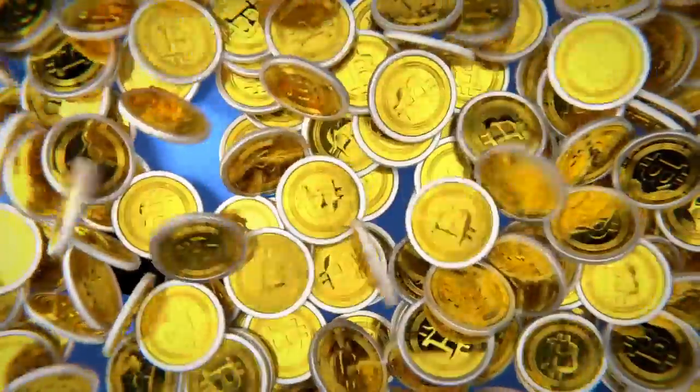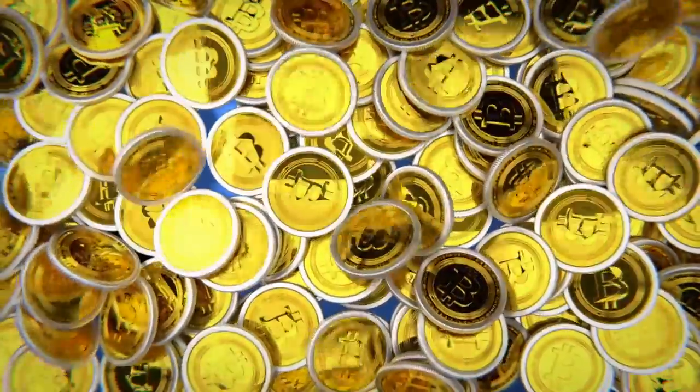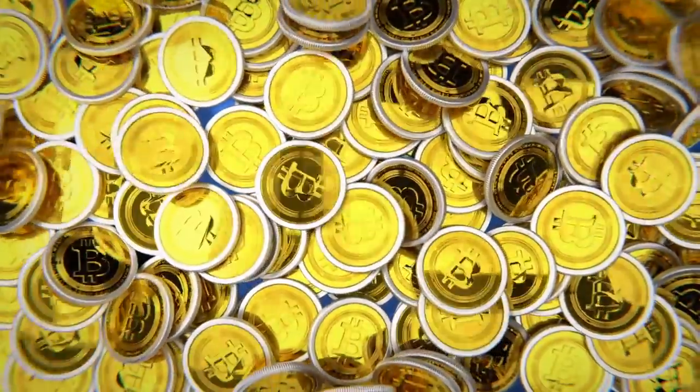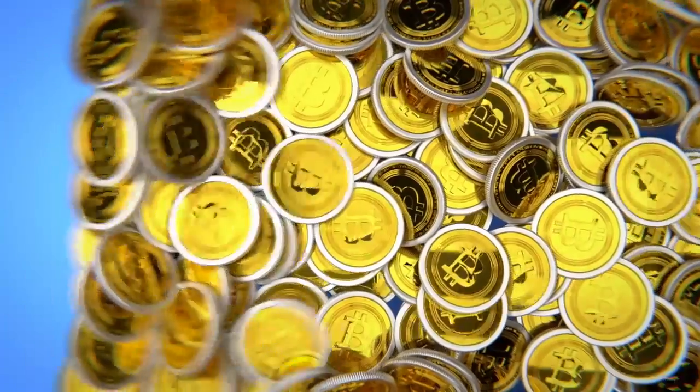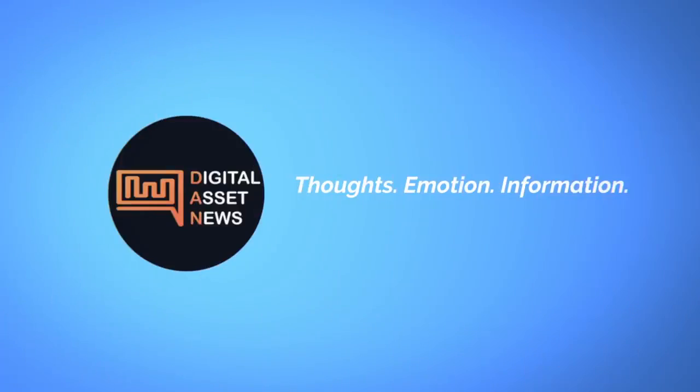Welcome to Digital Asset News. We take the top stories in cryptocurrency and digital assets and break them into bite-sized pieces. Today I want to talk about what I think is the most difficult thing to do in cryptocurrencies and digital assets.